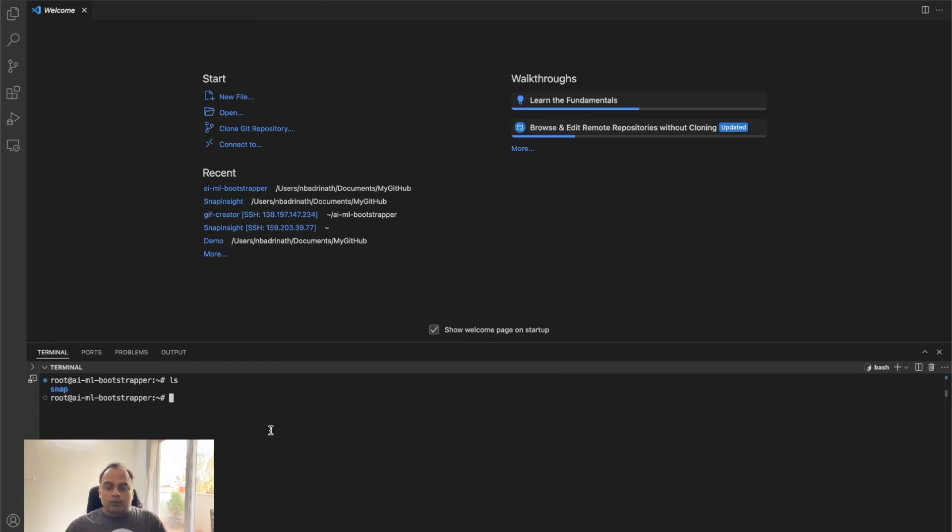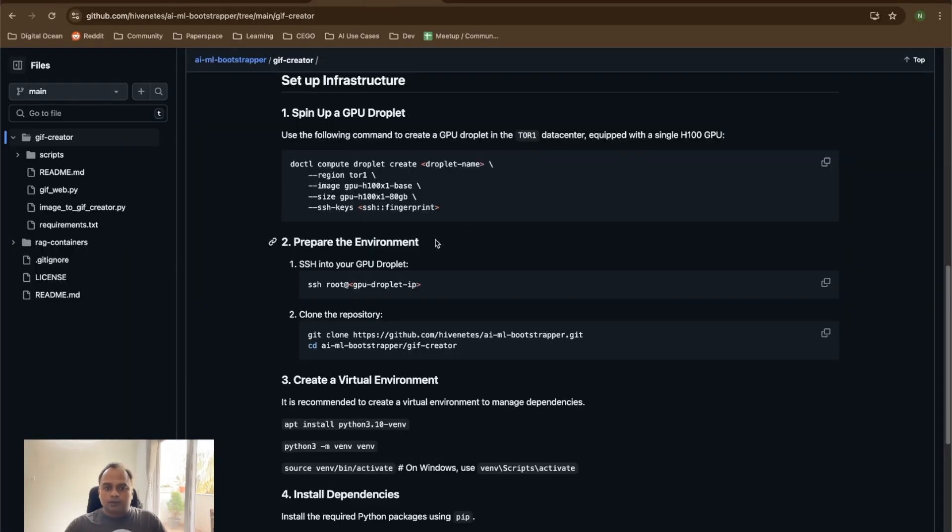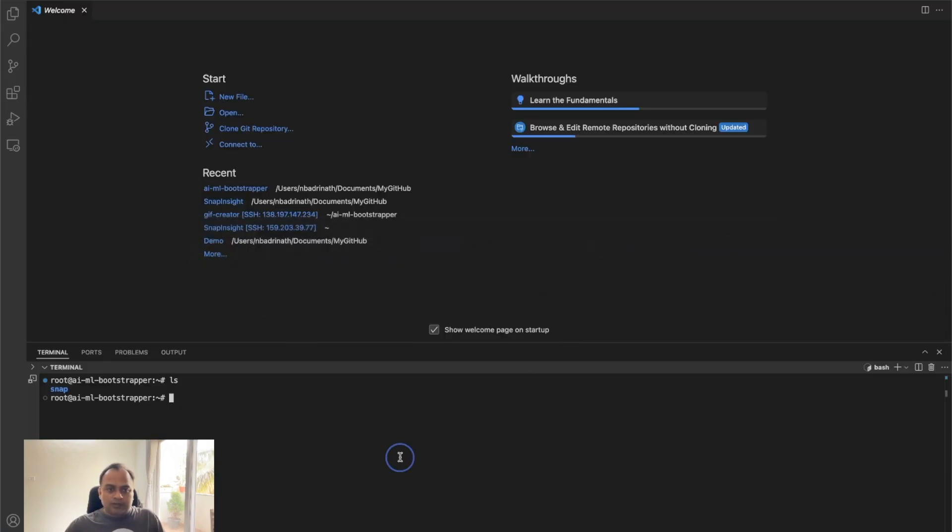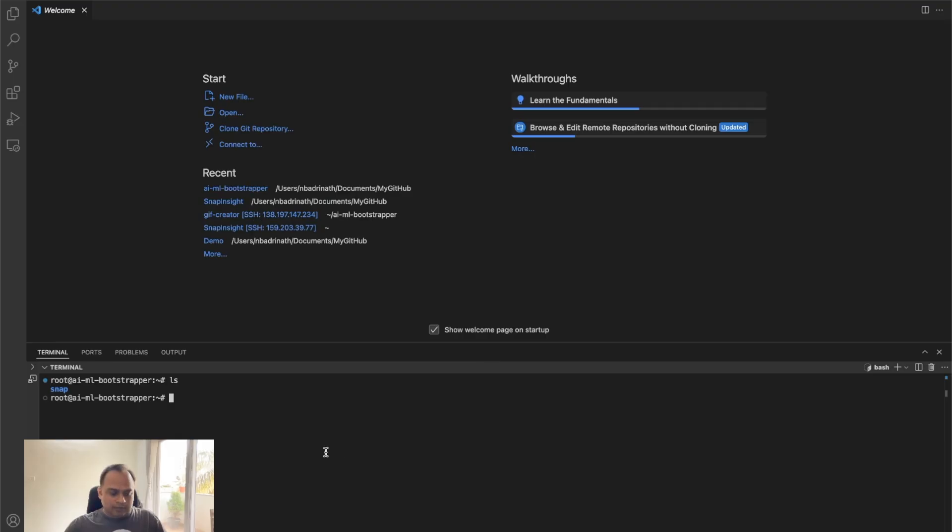We can open a terminal and the root at AIML bootstrapper tells me that. I can just do LS and I know that the machine is connected. So once this is done, the next steps is to clone. Okay, the next step is cloning the repository. In VS code, we are already in the GPU droplet.